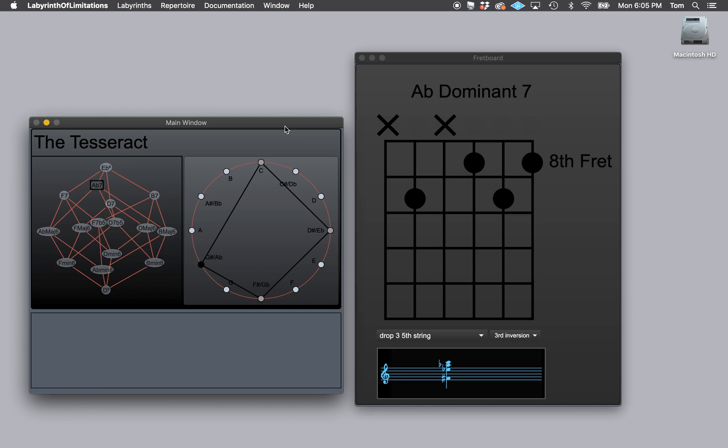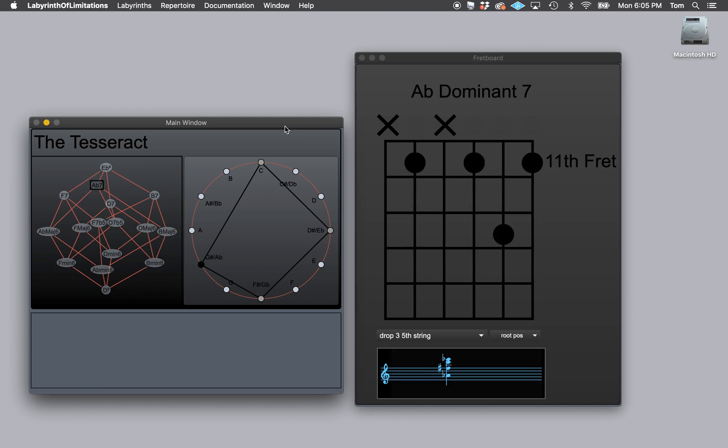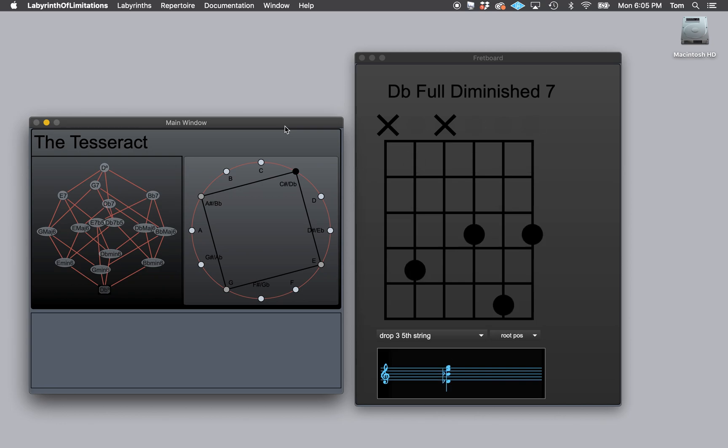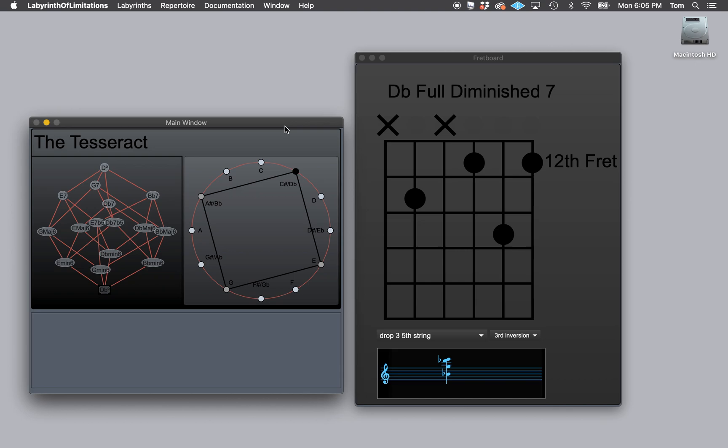Now you can just play that way and then also you can move to the diminished and I can arpeggiate the diminished. Which is nice.